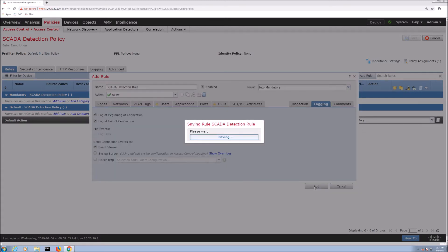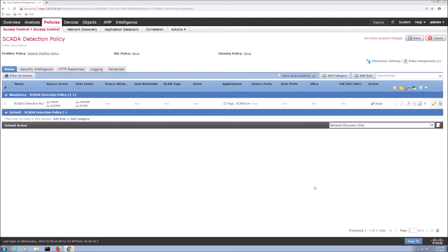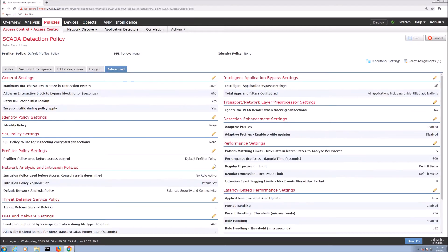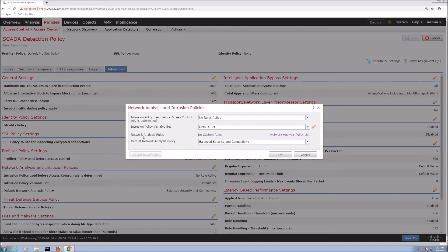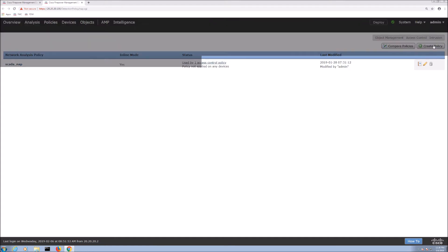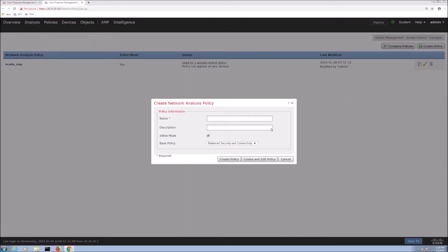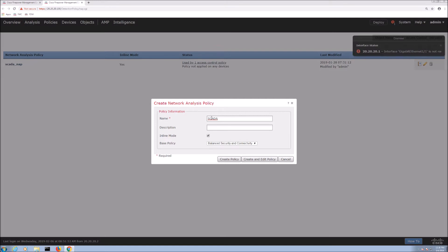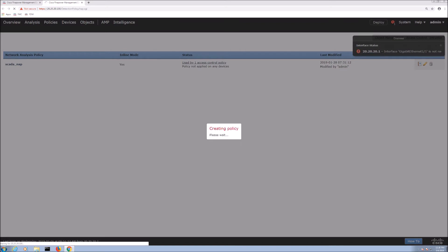And from here we're going to go to network analysis and intrusion policies and we're going to enable a couple of pre-processors. DMP3 and Modbus and we'll do a couple additional tweaks as well. You can see a little message over at the right that's talking about we're not seeing any packets on those interfaces. That's just letting you know at this point there's no flow going through that box and that's typical at least at this stage of the game.